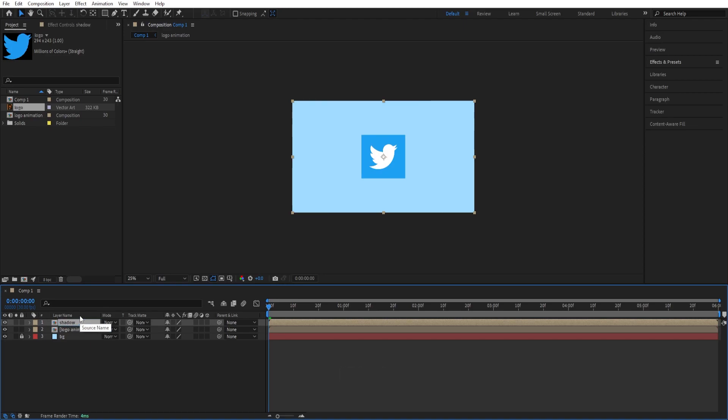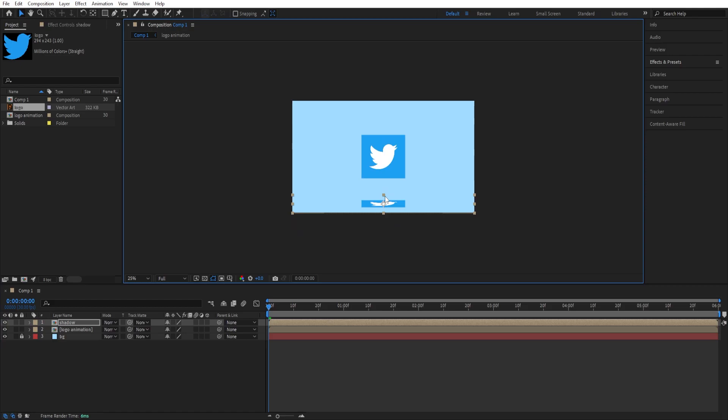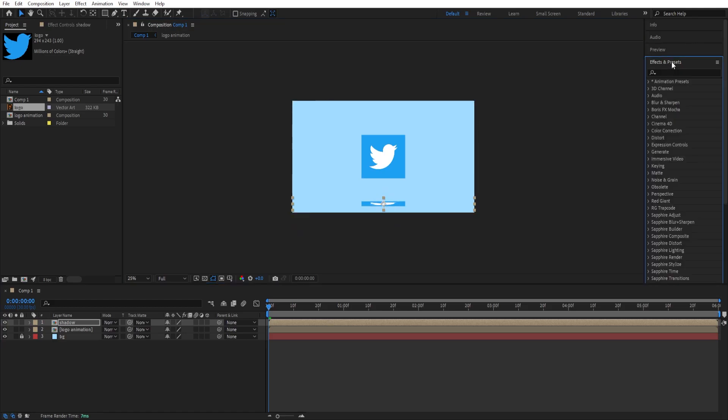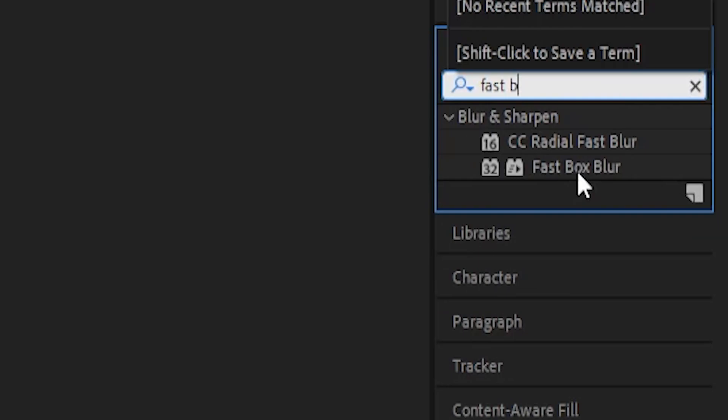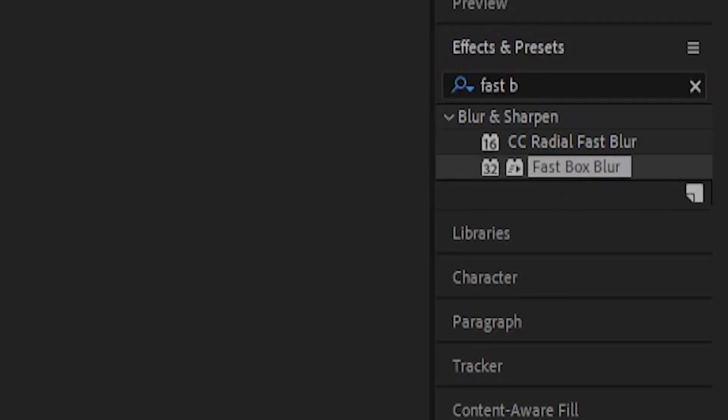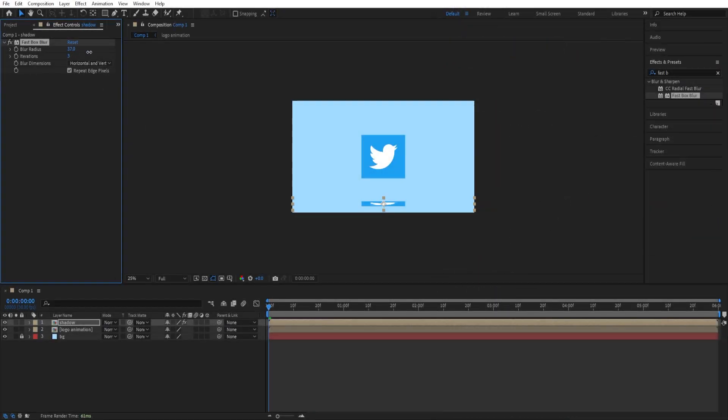Now we can select the shadow and move it down like that. We can shrink it down. Go to Effects and Presets, type in Fast Box Blur, and then increase the blur radius like that.